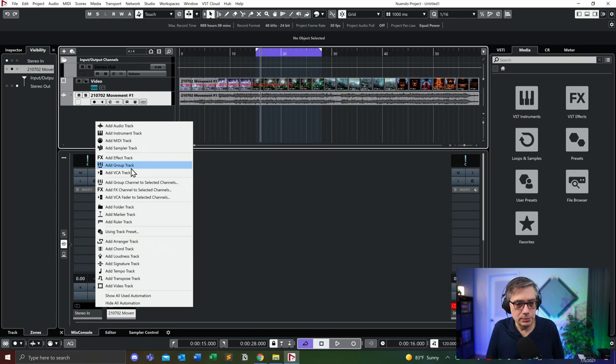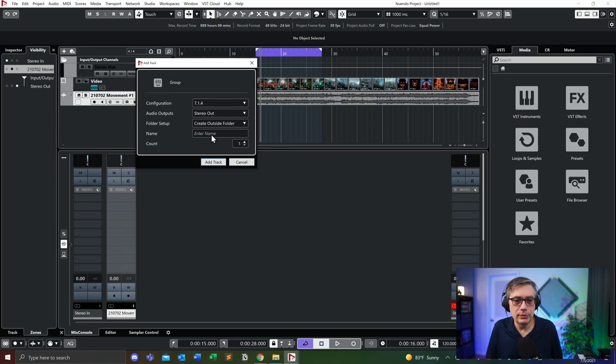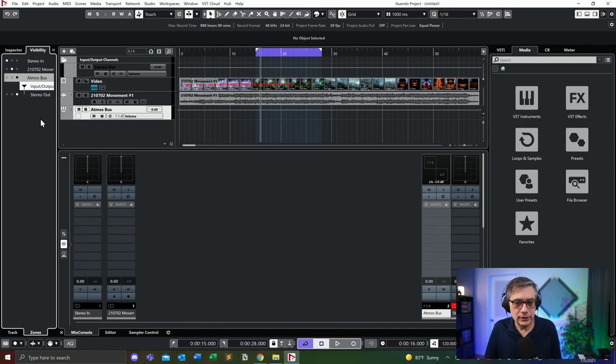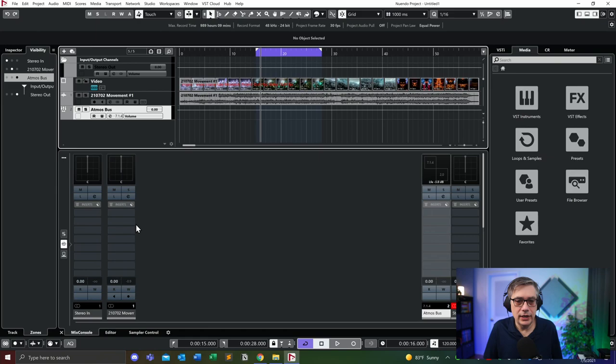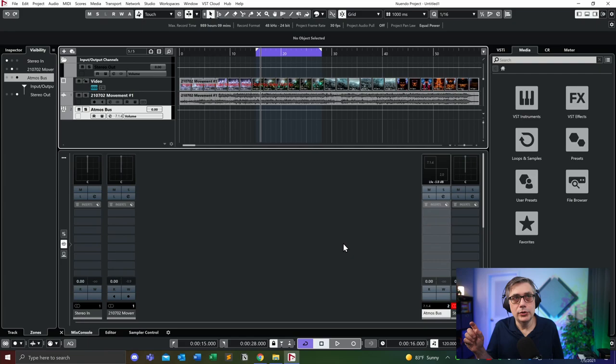What we are going to do is add a group track that's going to hold the Dolby Atmos renderer. That's going to be a 7.1.4, routed into the stereo out, and we're going to call it Atmos bus. Technically I could take the audio track and route it directly into the Dolby Atmos renderer, but that's not the way I'm going to do it here. For reasons that will become clearer a little later, I'm going to route it into a separate bus that will hold the 7.1.2 information for the Dolby Atmos bed.